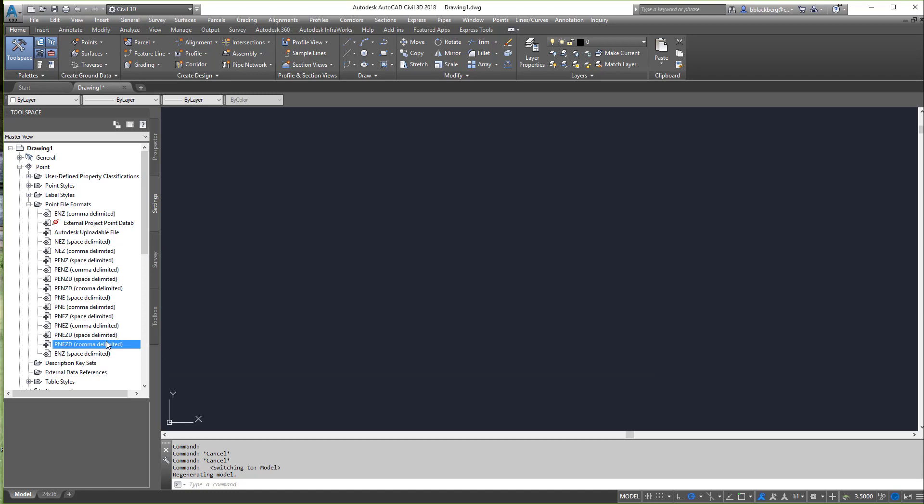I recently have a new client who doesn't shoot elevation — they're just shooting for location. They don't care about elevation, so they're giving me files that only have a point number, northing, easting, and description, with no elevation. Instead of putting in a blank space for the elevation, I can actually create a custom file format so I don't have to modify their file at all — I can just bring it right in.